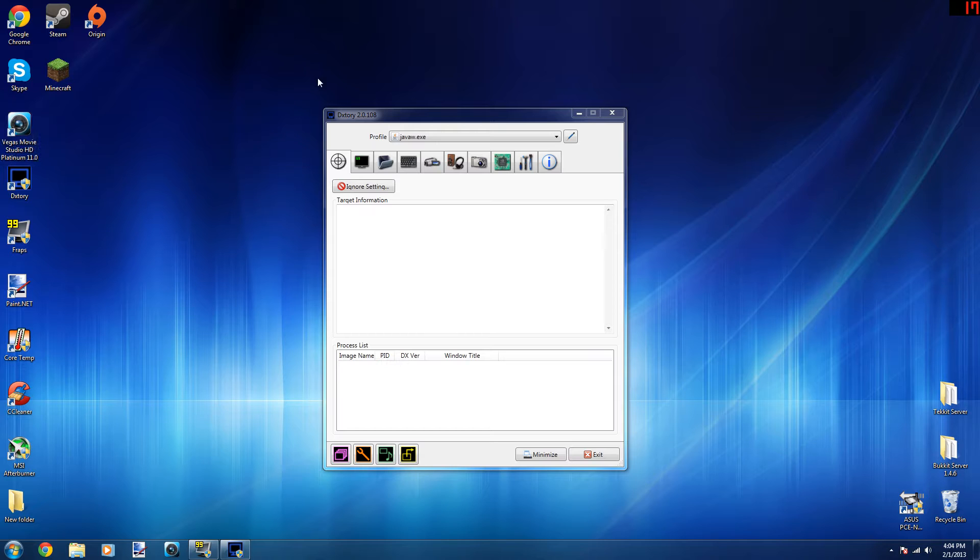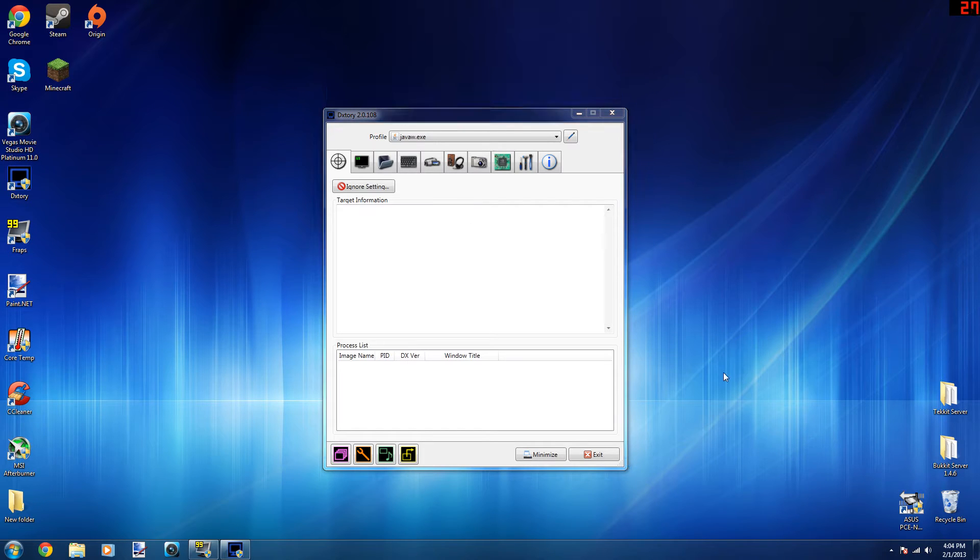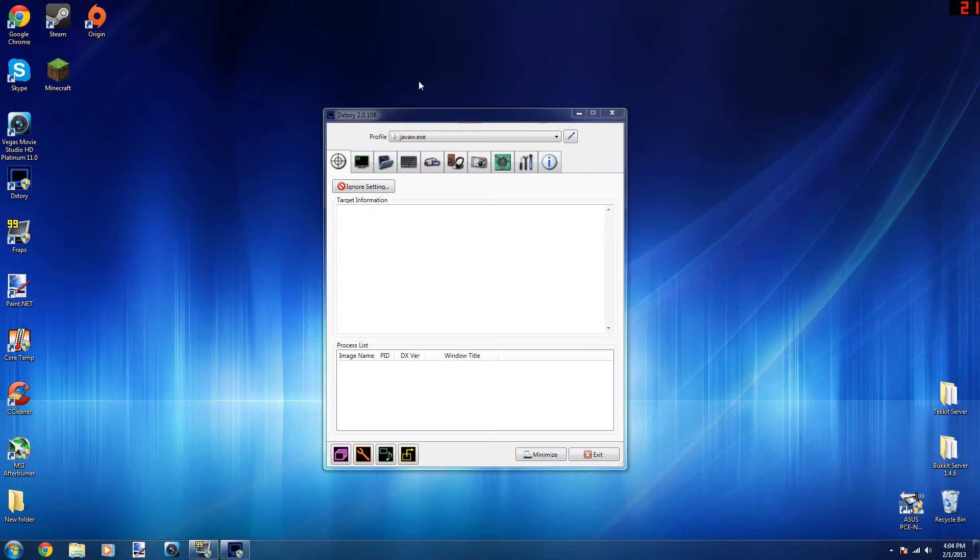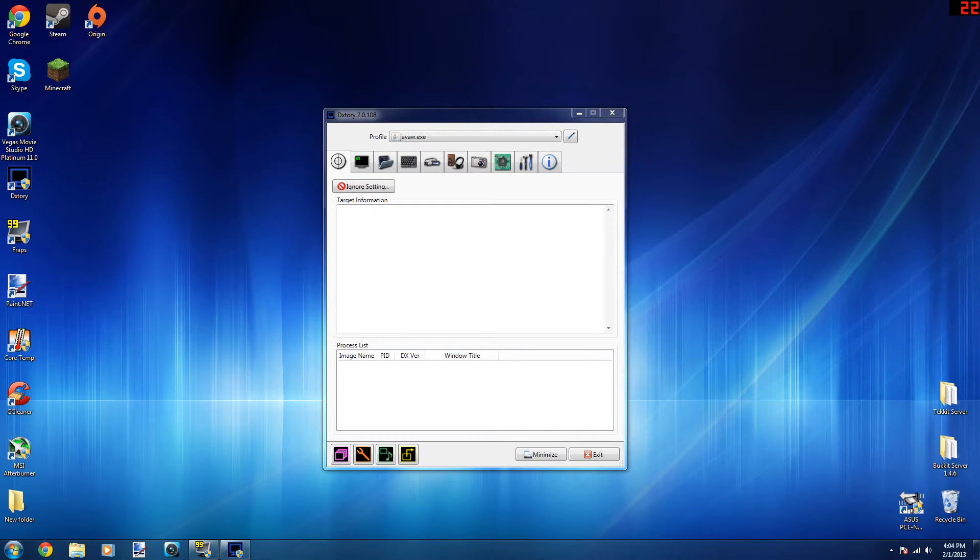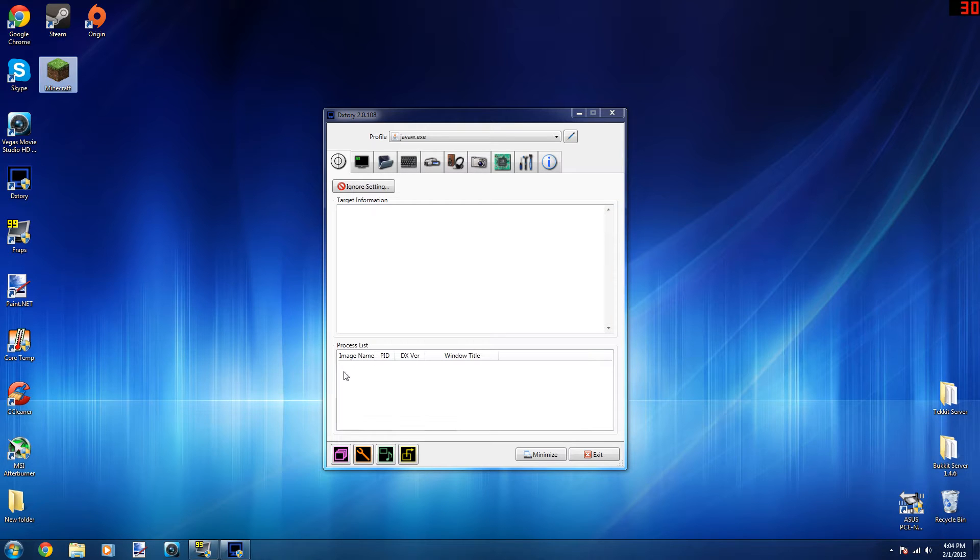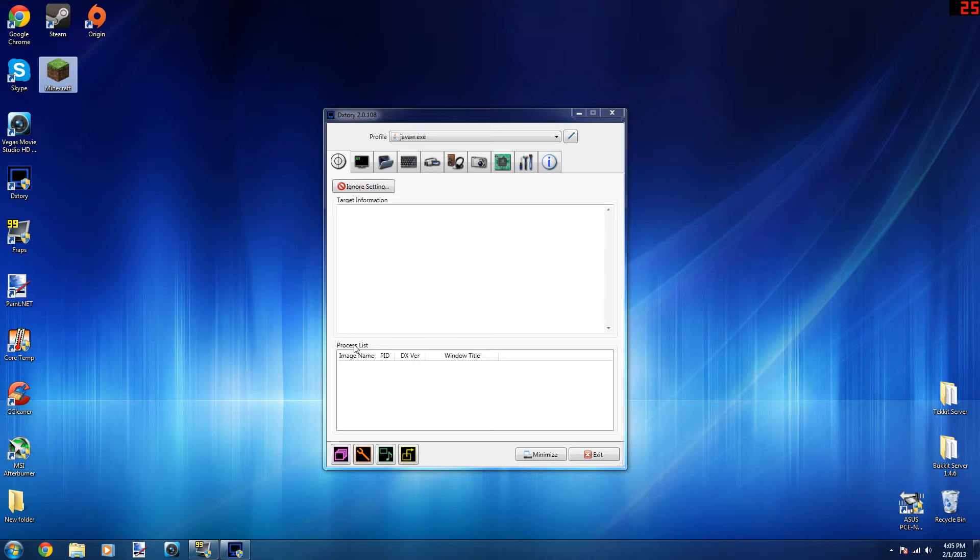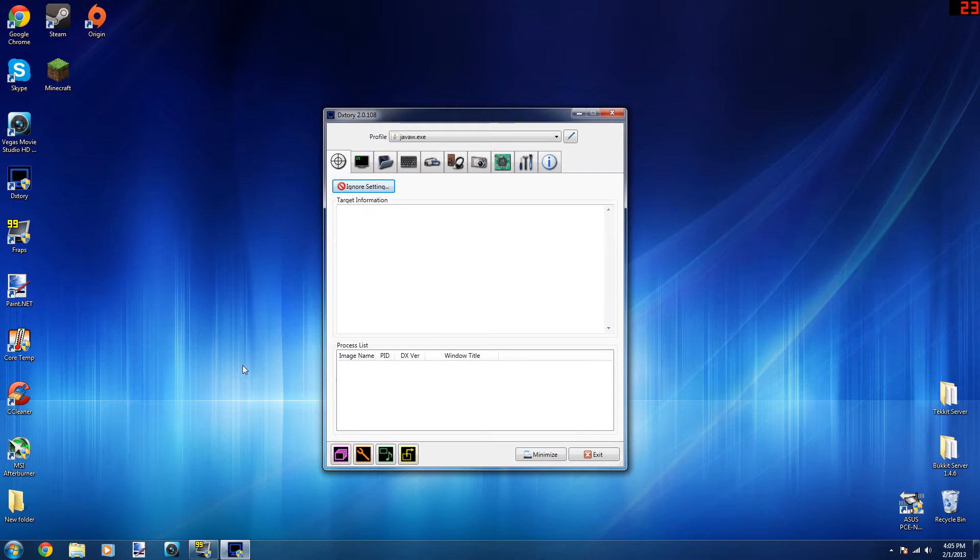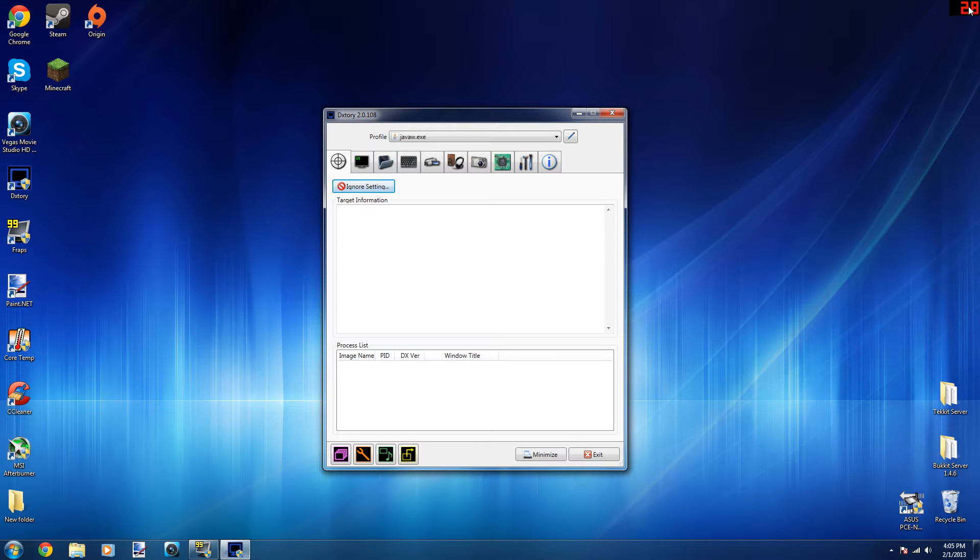Alright, so the first tab will just show you all of the things that you have open. So say if I opened up Minecraft, it would show that Java W is open. It pretty much just lists all of the things that you have open right now. I don't have anything open besides Fraps, which is recording this video as you can see over the top right, and Dxtory.